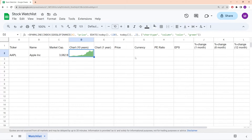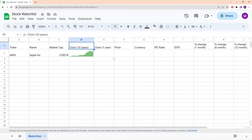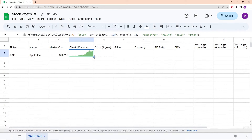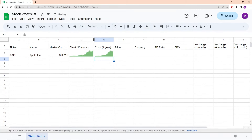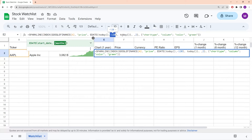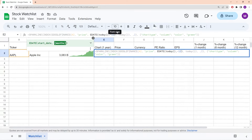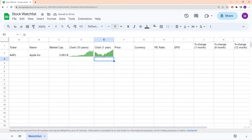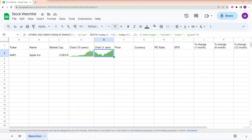I find it helpful if my watch list has not only a chart over the past 10 years but also a small chart that zooms into the past year. To do that, we simply copy the formula for the 10-year chart and paste it into the 1-year chart column. Then we change the EDATE formula from 120 months to 12 months. Pressing enter, we now have a stock chart that zooms in to the prices of the past year.